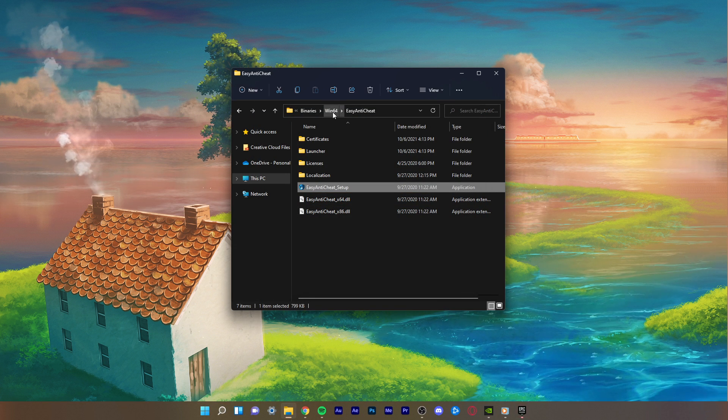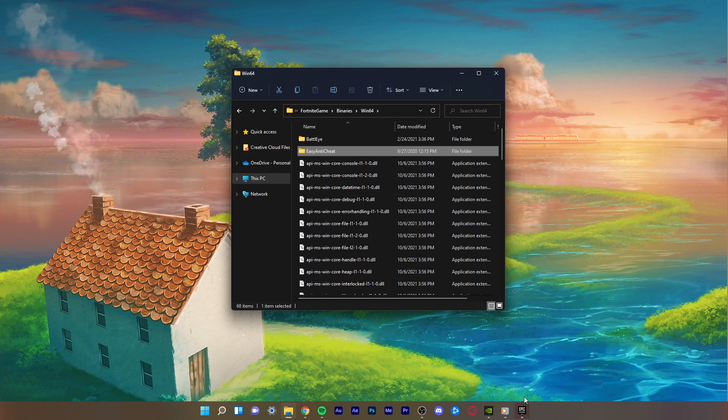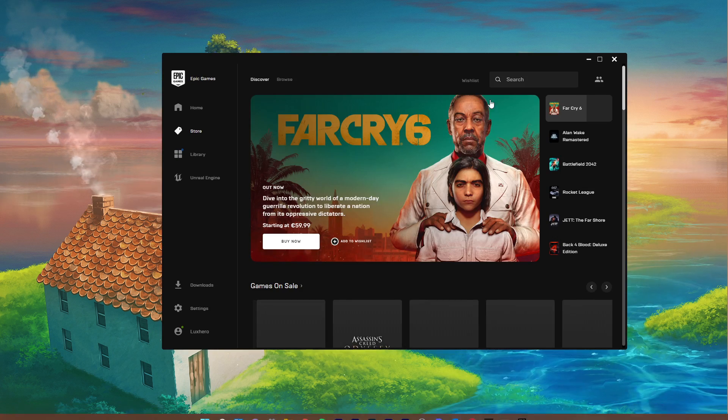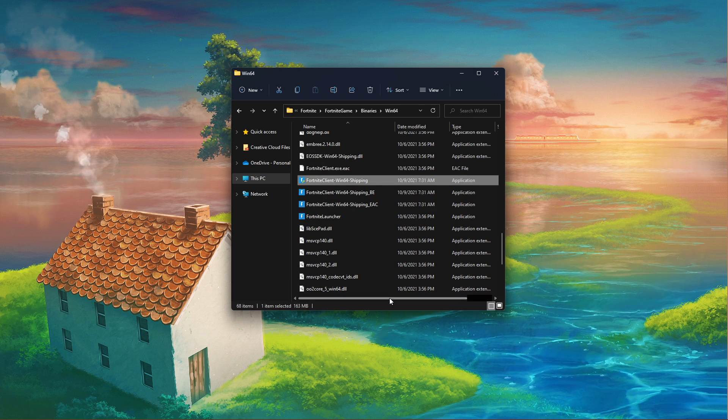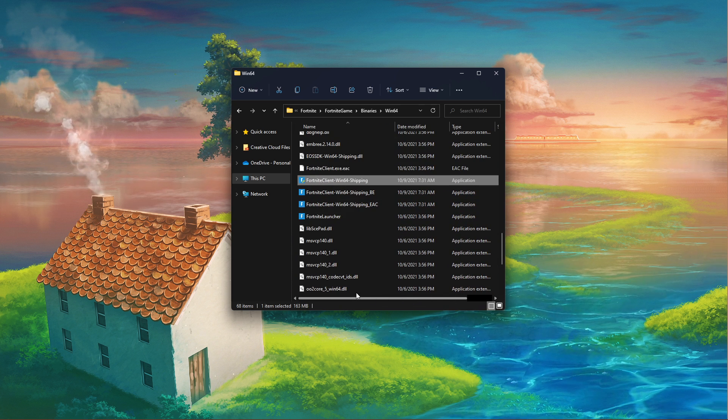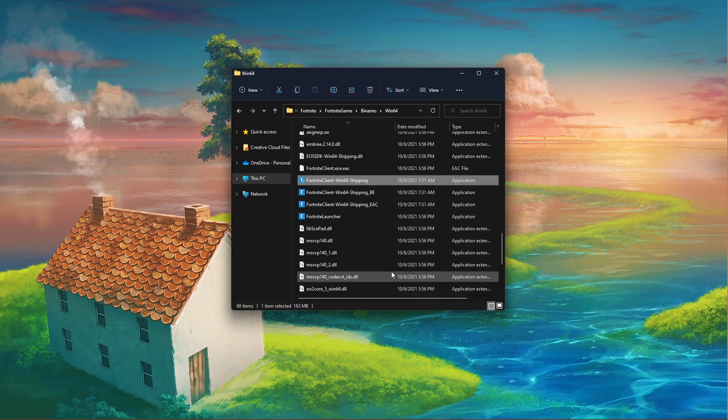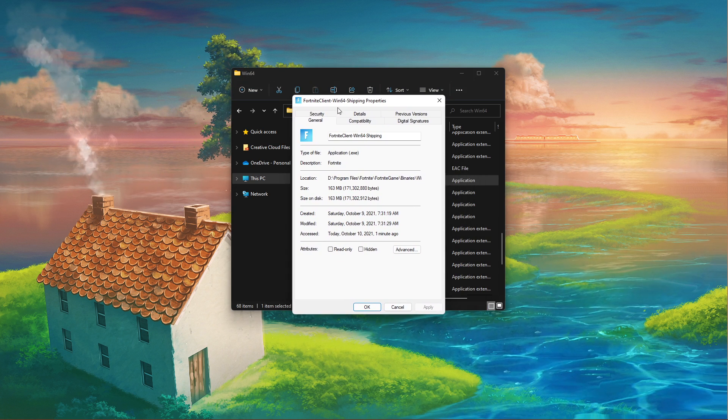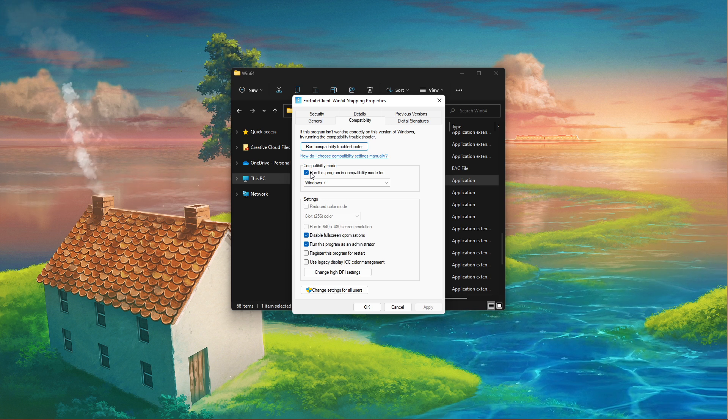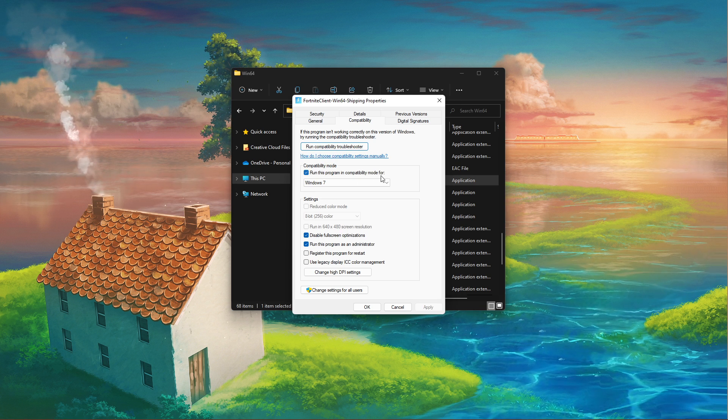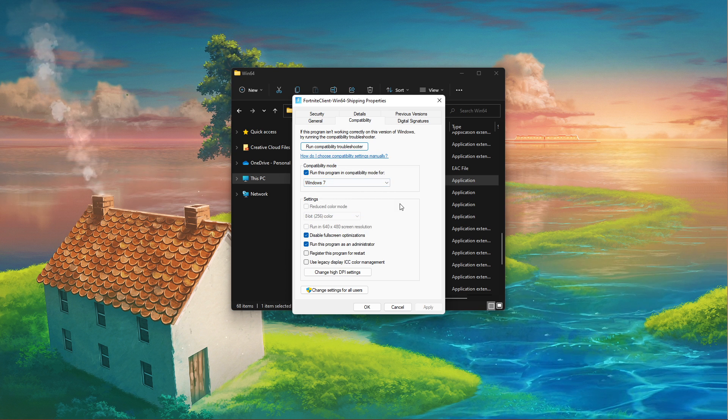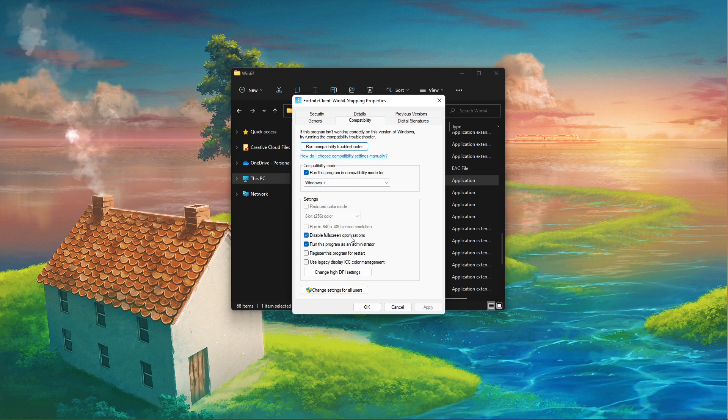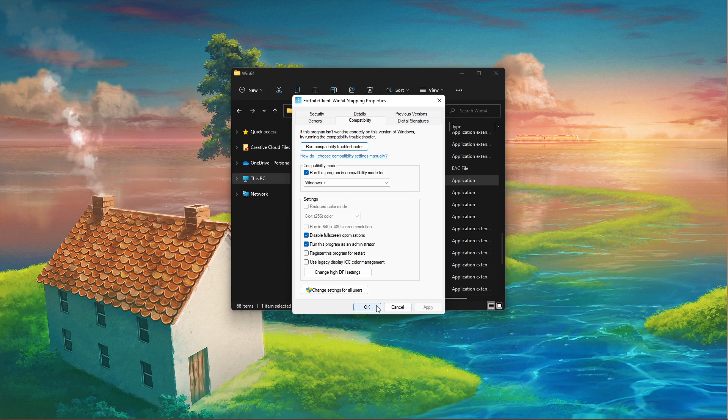Back in your File Explorer under Win64, scroll down and right-click the Fortnite Client Win64 Shipping application with the biggest file size. In the application's properties, navigate to the Compatibility tab and make sure to run this program in compatibility mode for Windows 7 and disable full-screen optimizations. Don't forget to apply your changes.